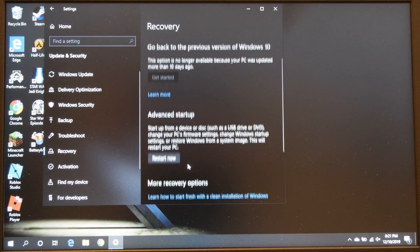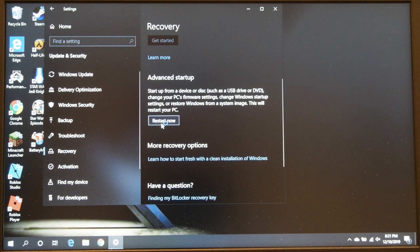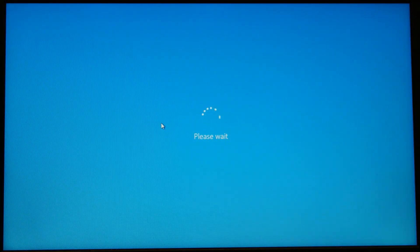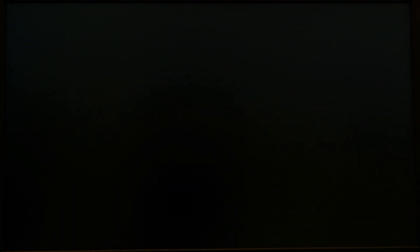And from there on the left hand side you click on recovery, and then go down to advanced startup.